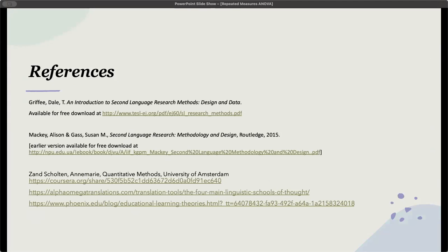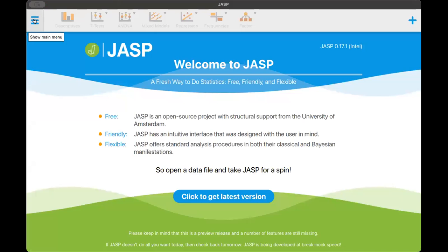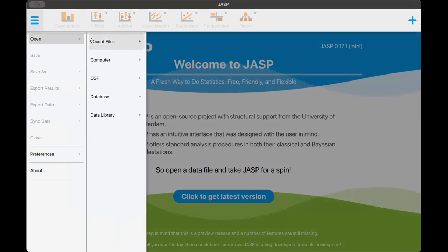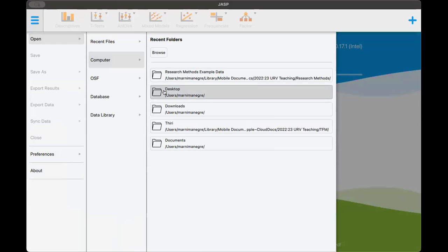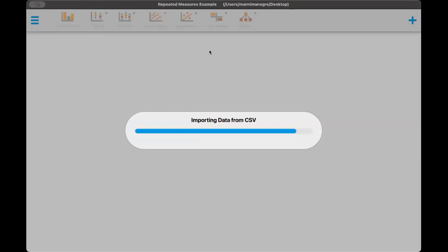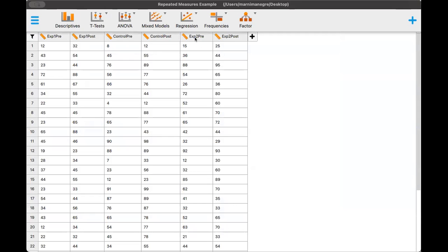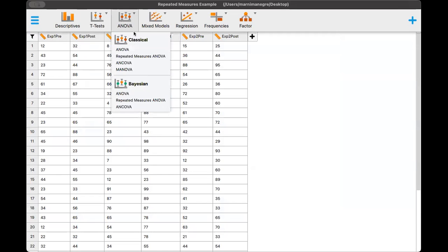Now we're going to go live into JASP. I'm going to stop sharing my screen and open JASP. I'm going to go to the file — in this case, I have the file on my desktop. I modified the data to show a second experimental group, so what happens when we have two experimental groups and one control group? The data is in scale, so we can go right to the repeated measures ANOVA.